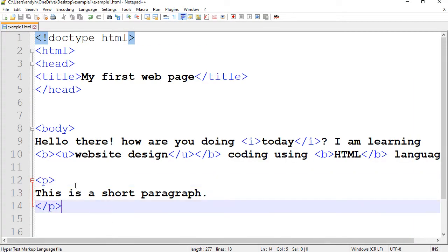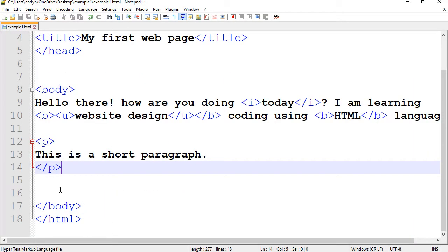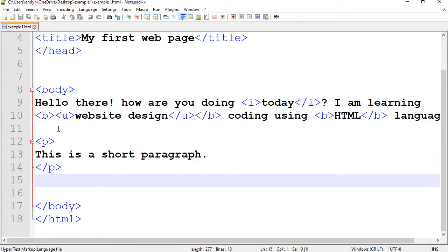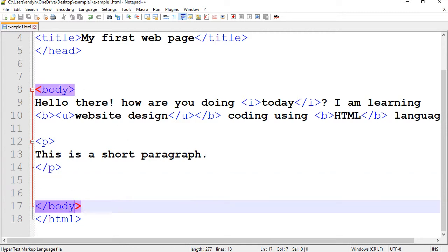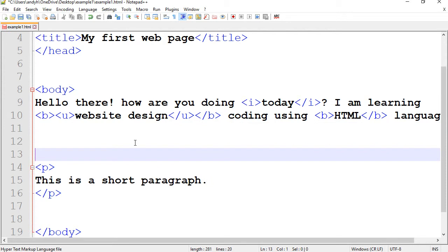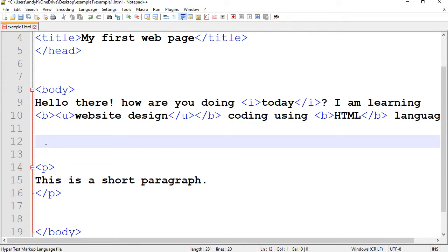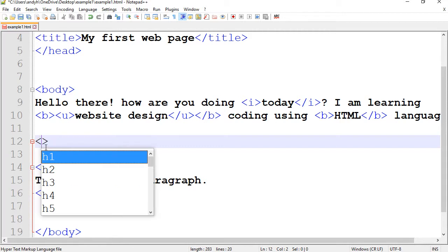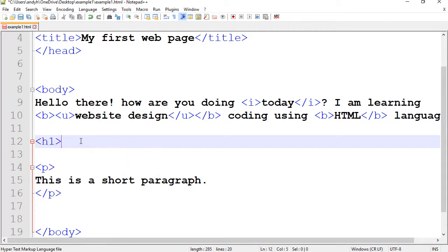We can also create headings. You don't have to do it right after. You can do anywhere in the document as long as you stay within the body tags. So, I'm going to go before paragraph and I'm just going to create a very large size heading which is called H1.